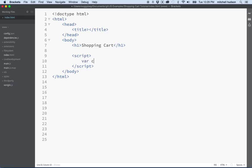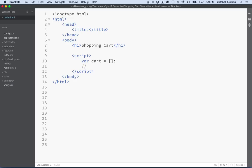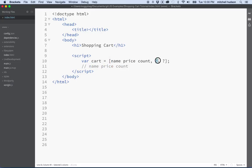So essentially what I want to do is create an array that's going to be called cart, and it's going to contain all of the shopping cart items. In the shopping cart, when we display a list of things that are in your cart, we'll need to display the name of the item, the price, and maybe the count — which is how many of the item you have in your cart. Each item in the array: name, price, count.